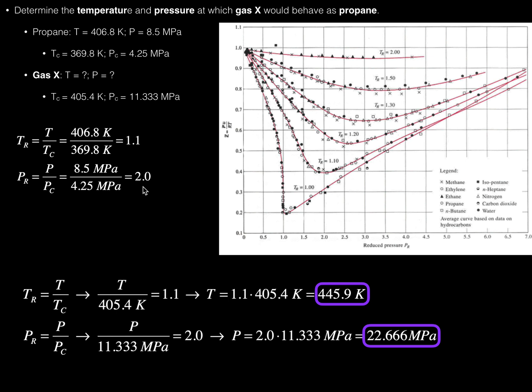We don't need to actually calculate the reduced molar volume — the third variable — because since we're specifying two of them, it automatically specifies the third, as all those variables are contained within the same equation of state. So the molar volume is automatically specified by these two.